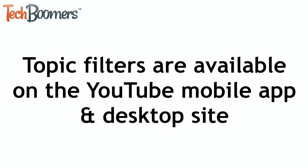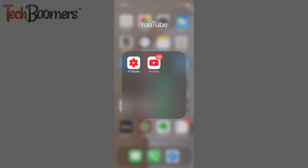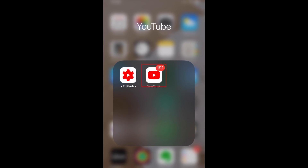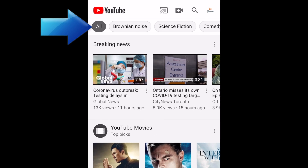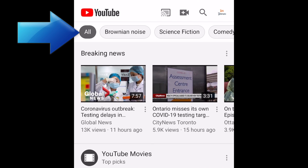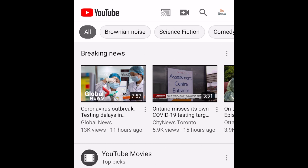These topic filters are available both on the mobile app and desktop site. Open YouTube and go to your homepage. At the top of your screen, you should see a menu bar with several topic filters. The filters that appear here are based on your previous viewing activity, so they should reflect the topics you're interested in.